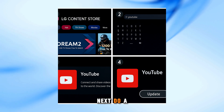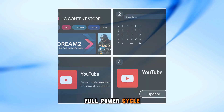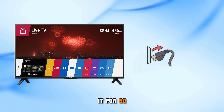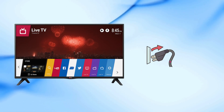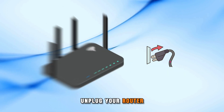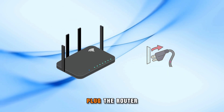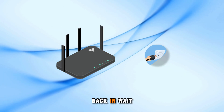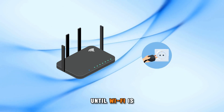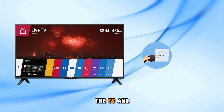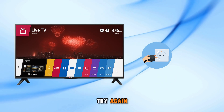Next, do a full power cycle. Turn off the TV and unplug it for 60 seconds. Unplug your router for 60 seconds too. Plug the router back in, wait until Wi-Fi is stable, then plug in the TV and try again.